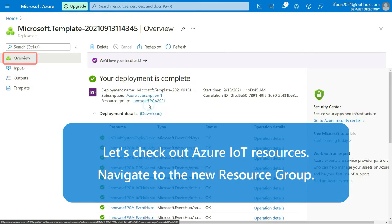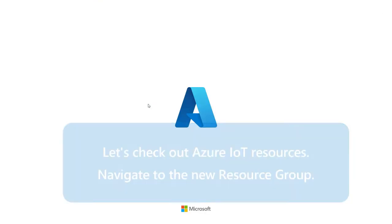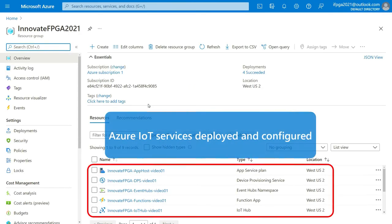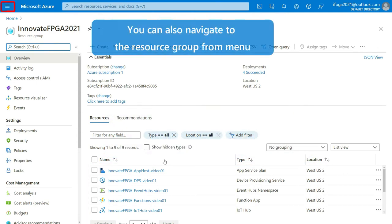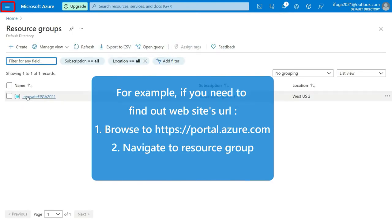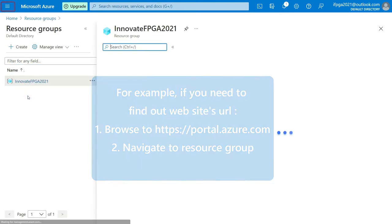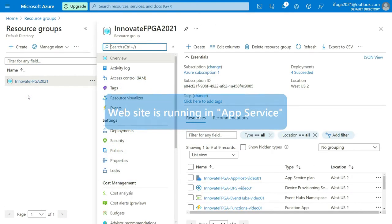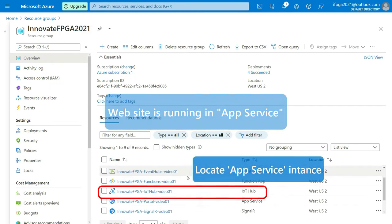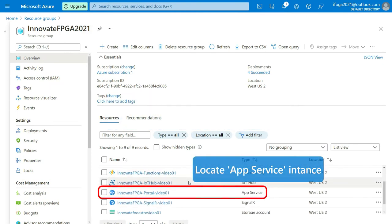The template will give you a website URL in the output window. You can navigate to the resource group to see all the services and their configurations. Browse to portal.azure.com and select resource group from the menu. You can also navigate to App Service to see the web app URL.